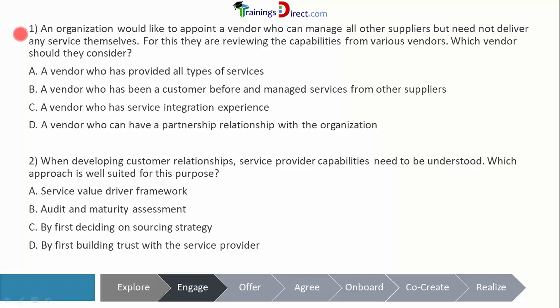Question one: an organization would like to appoint a vendor who can manage all other suppliers but need not deliver any services themselves. A consumer organization wants a vendor who can manage all other suppliers but need not deliver any services. So it seems they are looking for a service integrator. Let's look at the options.